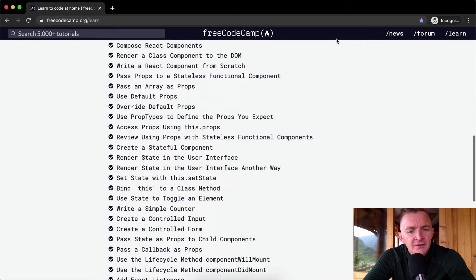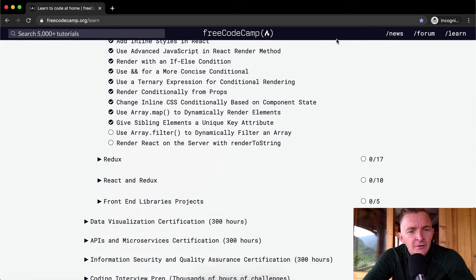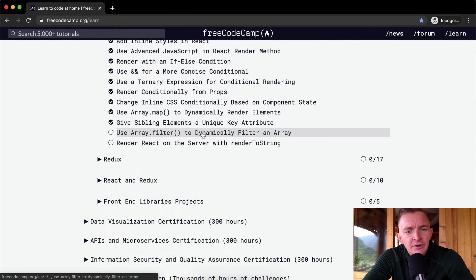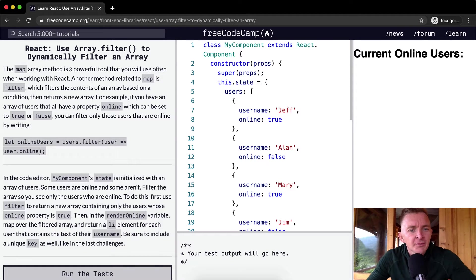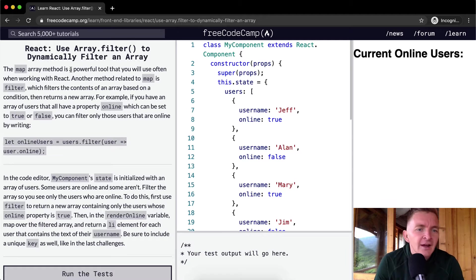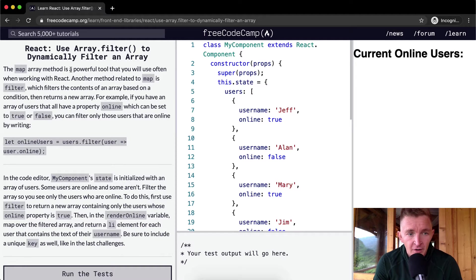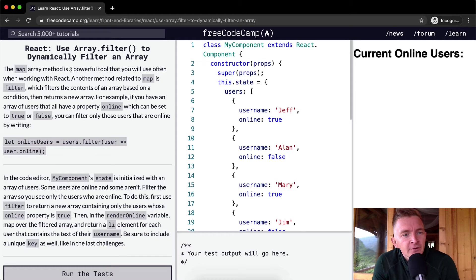Hello friends, welcome back. Today we are going to use array.filter to dynamically filter an array. The map array method is a powerful tool that you will use often when working with React. Another method related to map is filter, which filters the content of an array based on a condition, then returns a new array.